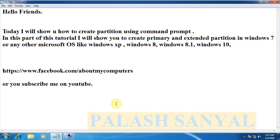Hello friends, myself is Palash Sanyal and today I will discuss about how to create partition using command prompt. In this part of this tutorial I will show you how to create primary and extended partition.